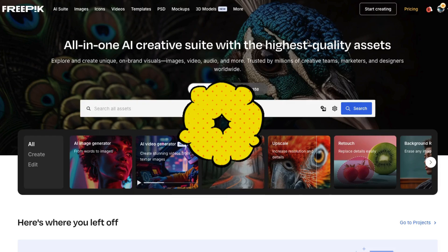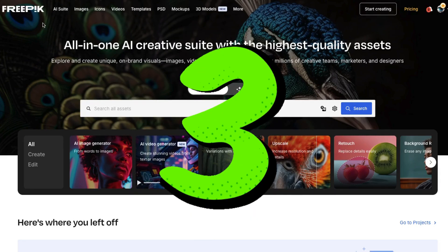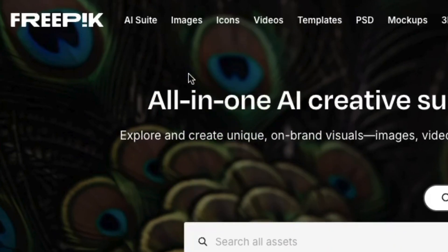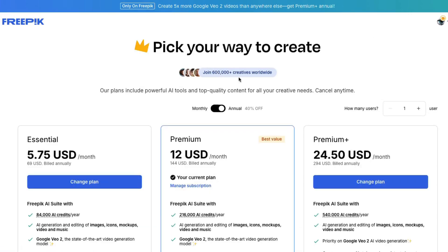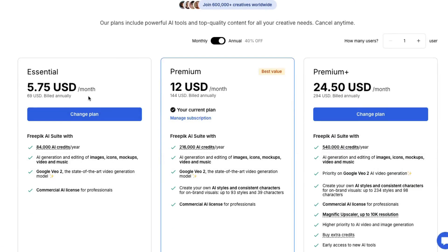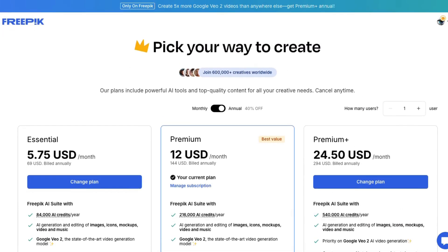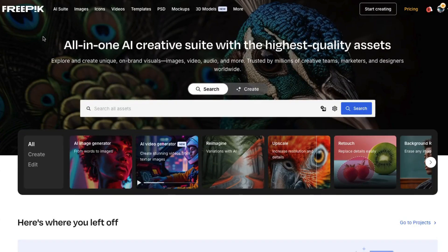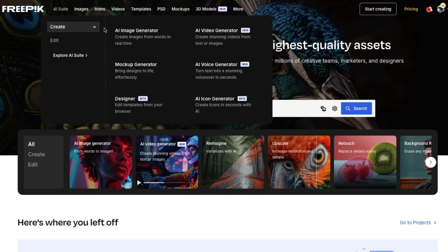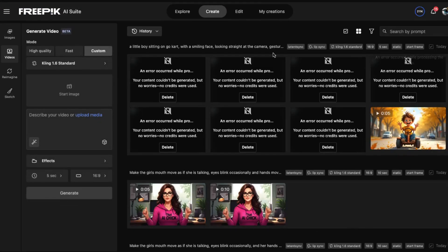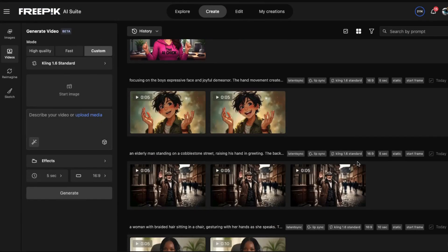Now it's time to actually make a talking avatar using the image and audio I just created. I'm in a site called Freepik — it has all sorts of tools. Here is the pricing. It's very reasonable, especially the essential package. You can come here to check this out for yourself — I'll put a link in the description area below. The main reason I use it is because of the AI suite. They offer an image generator, mock-up generator, and a lot of other things. But the AI video generator is the main tool that I'm really in love with.